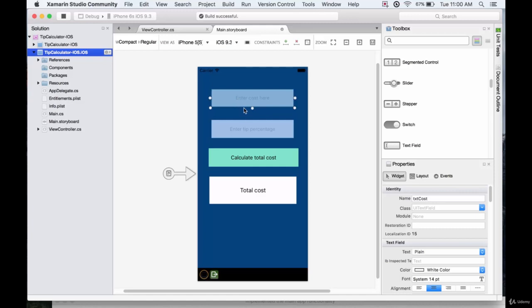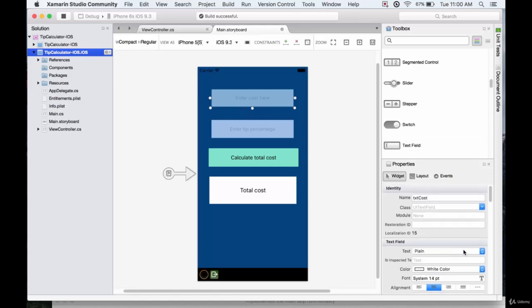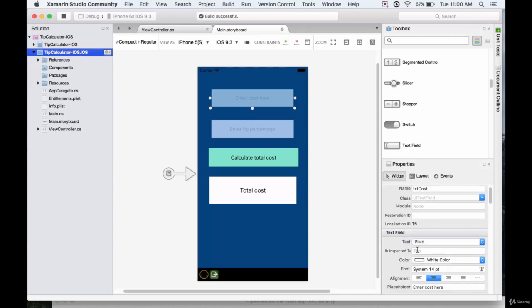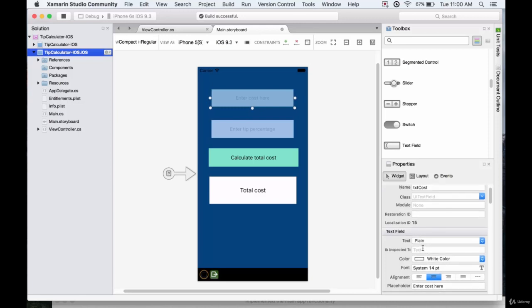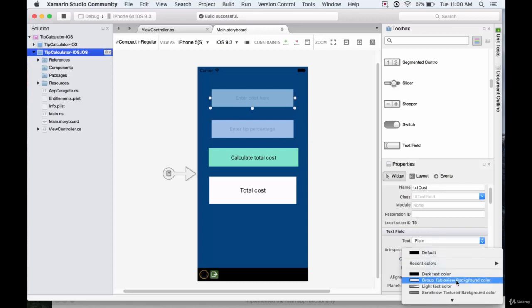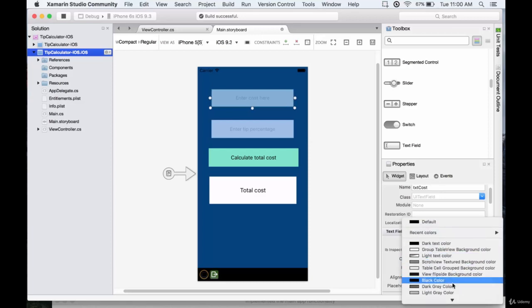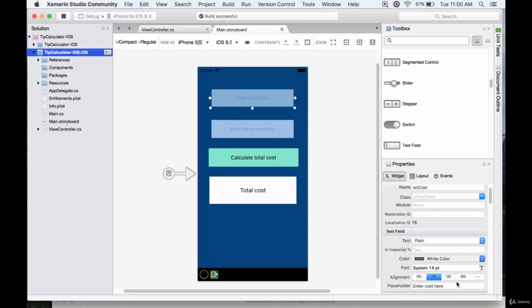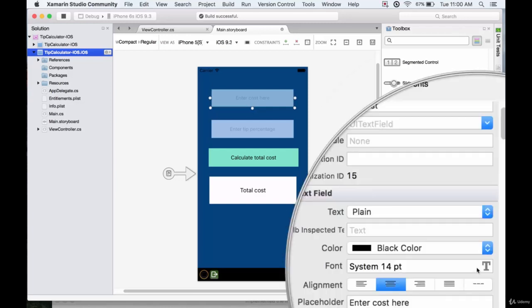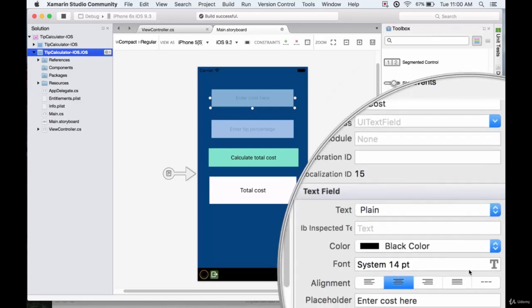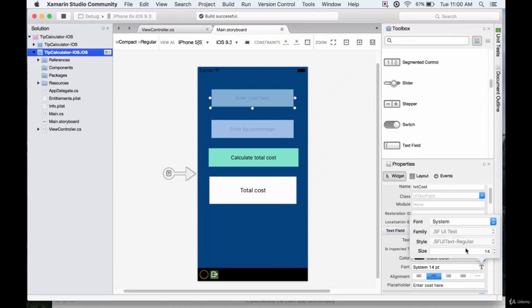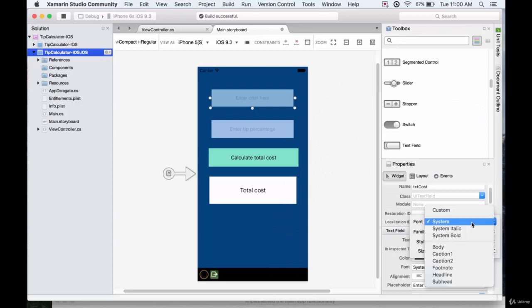So let's change the text of each. We'll go to the text field. We can have plain or attributed text, we'll keep it as plain. This would change the text that's written inside of here. This changes the text color. So we no longer want white, let's just have it black. And now if we click on this T under the font, we can change the font of it. Right now it's on system, but if we go to custom, then we can give it basically any of these fonts.